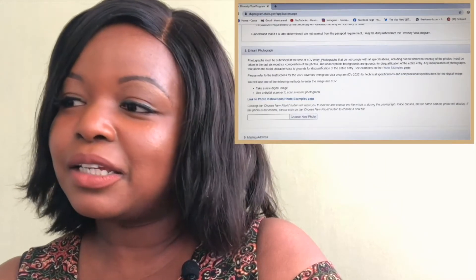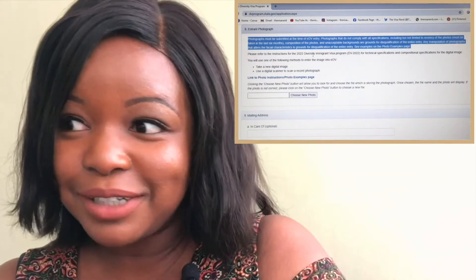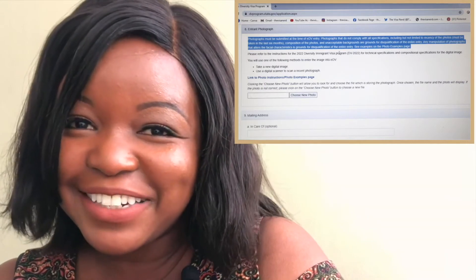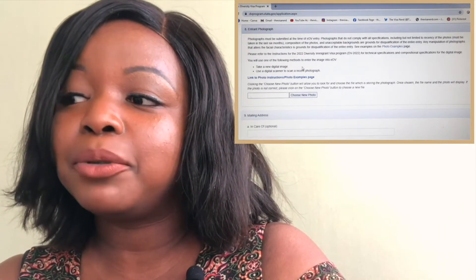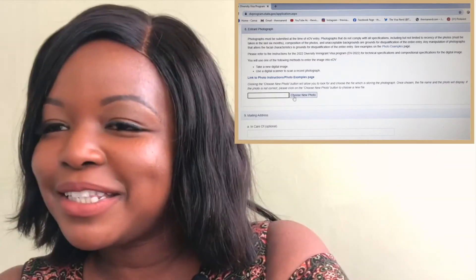They have the tools and systems to know when the picture was actually taken, so if it's not within the last six months you'll be automatically disqualified. Secondly, if the picture does not capture exactly what they want, it will be disqualified. Thirdly, if the background is unacceptable, you'll also be disqualified. They also state that any manipulation of photographs that alters facial characteristics is grounds for disqualification. Feel free to click the examples link to see exactly what is required for the pictures.